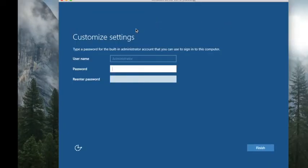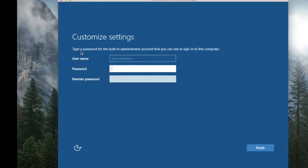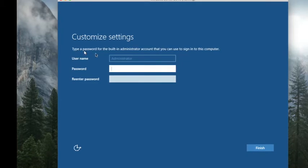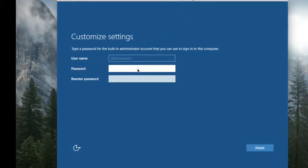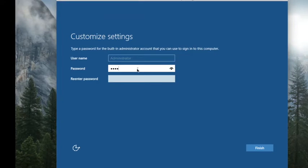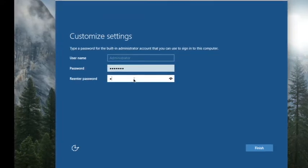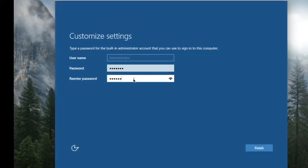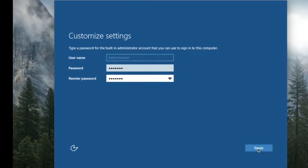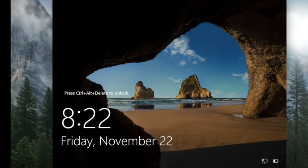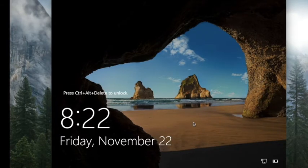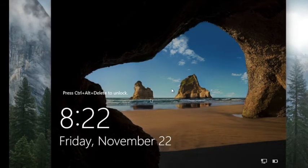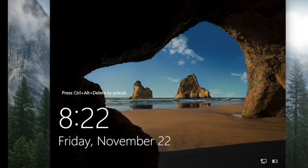After configuration, you will be required to type the password for the administrator in the server. Write the password and then finish the process. Finally, after installing your Windows Server in VirtualBox, it will look like this.